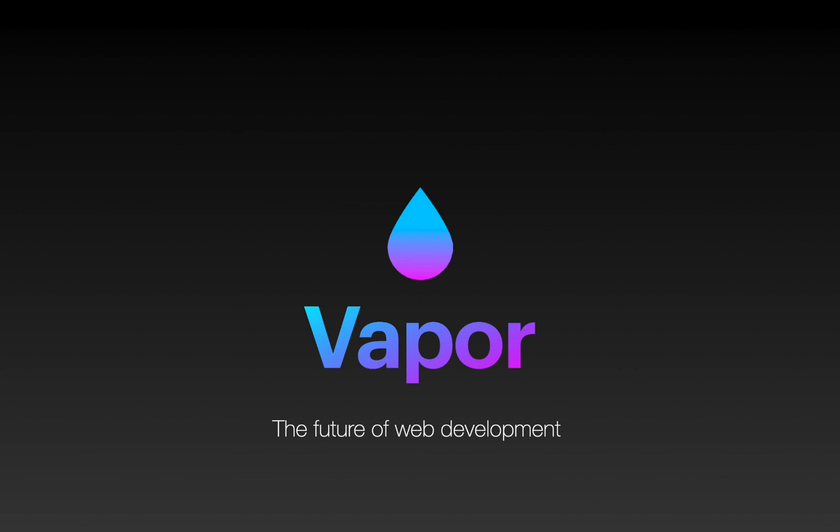Hello and welcome to my channel. Today I'm going to show you how to make a basic backend application using Vapor and Swift language.